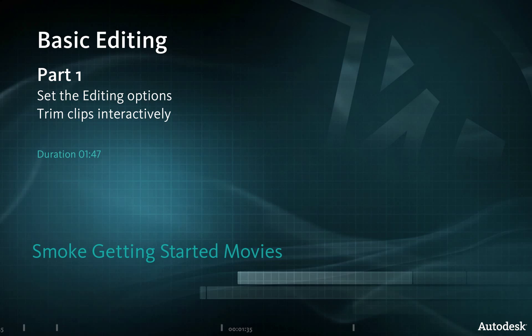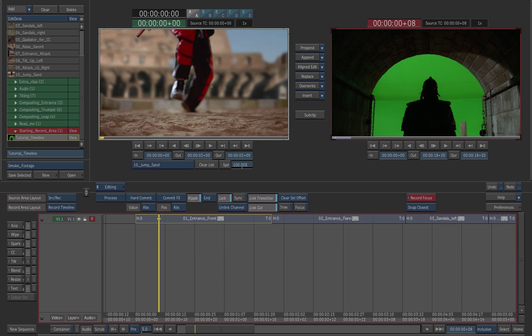In this exercise you will perform basic operations on the timeline. Continue to work with the timeline you have created in the exercise timeline assembly. The edit that was created needs to be tightened up. We will use interactive trimming to remove unnecessary frames.